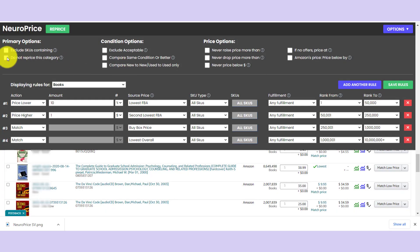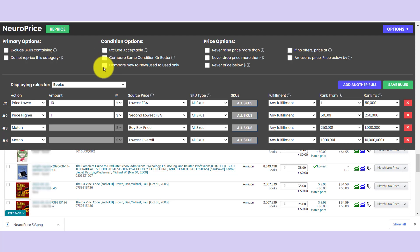You can choose to not reprice an entire category. You can choose to ignore acceptable condition items. So items that are in the poorest condition, we can go ahead and tell NeuroPrice, don't consider these competitive. So if you see any competitors with an acceptable condition offer, just go ahead and ignore it. I'm going to skip that one. You can choose to compare same condition or better, and you can also choose to compare new to new and used to used only. I like that setting, so we're going to set that one.